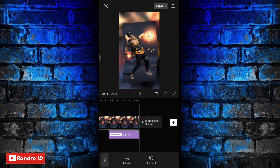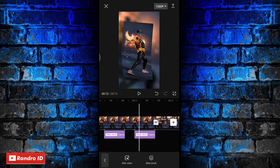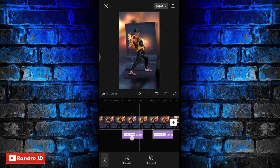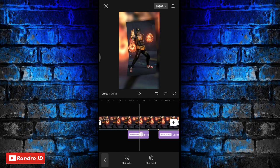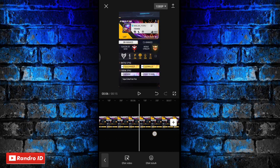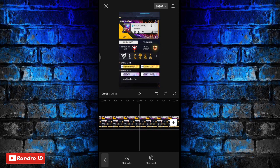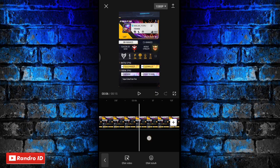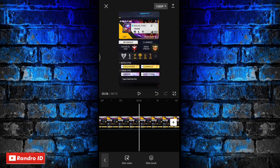Jika efek cermin sudah kalian tambahkan, langkah selanjutnya kalian insert ke bagian detik ke 6. Di bagian detik ke 6, kalian perlebar dulu mentahan videonya sampai detikannya muncul seperti 25F dan 20F. Jika sudah, di bagian detik 6 kalian insert ke bagian titik sebelah kiri.